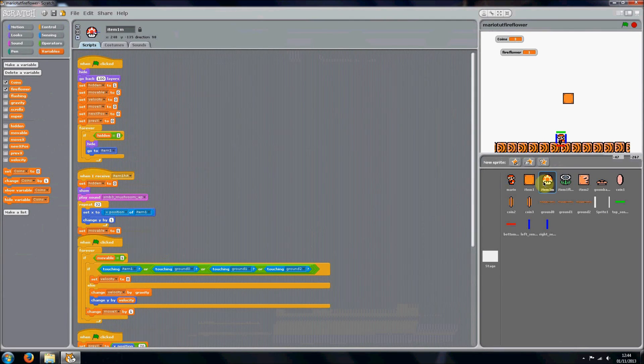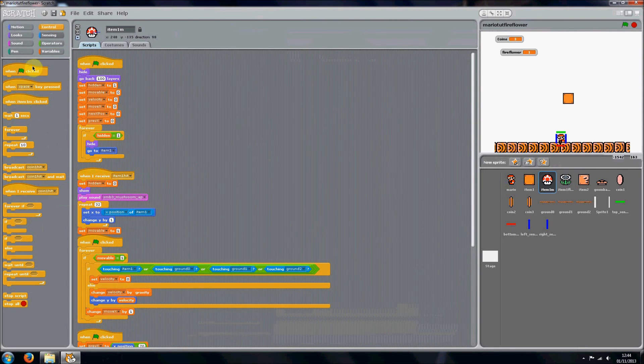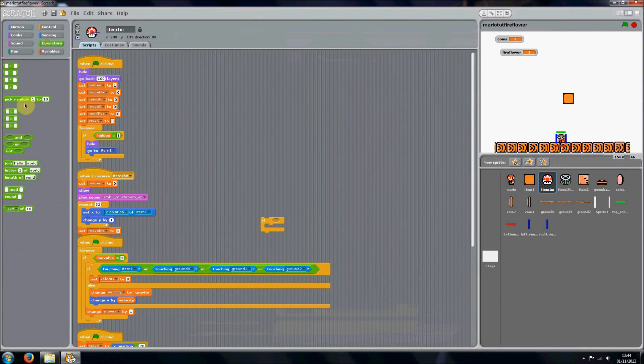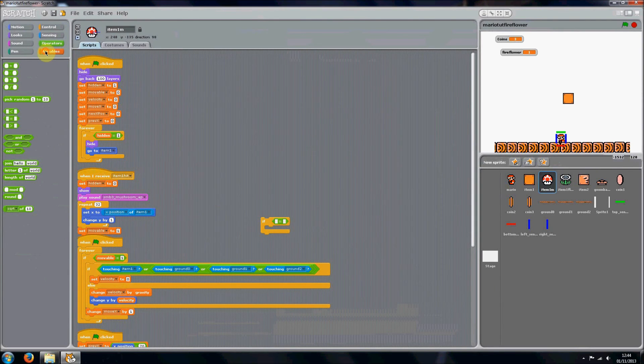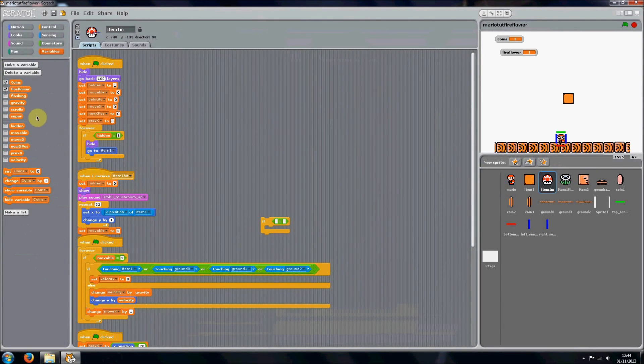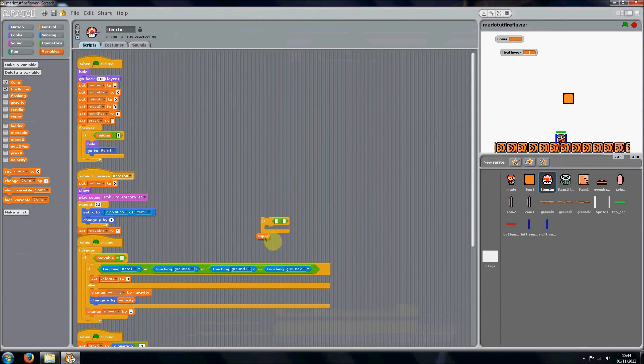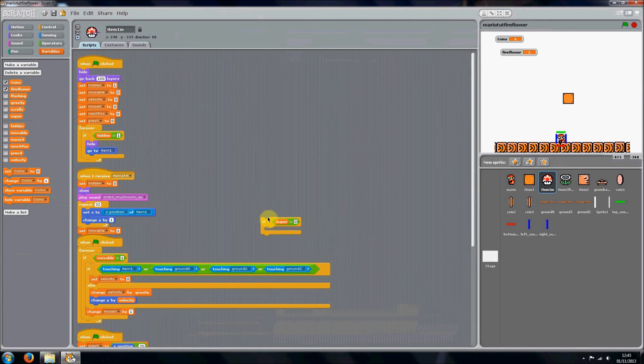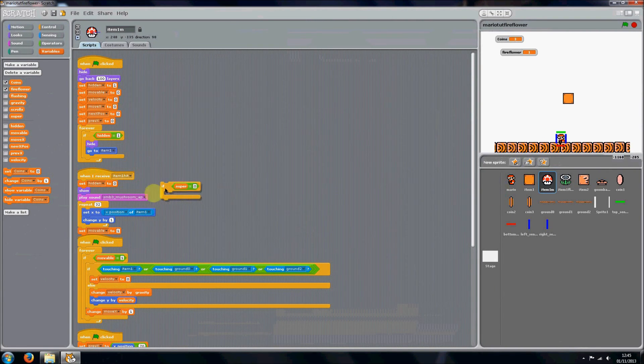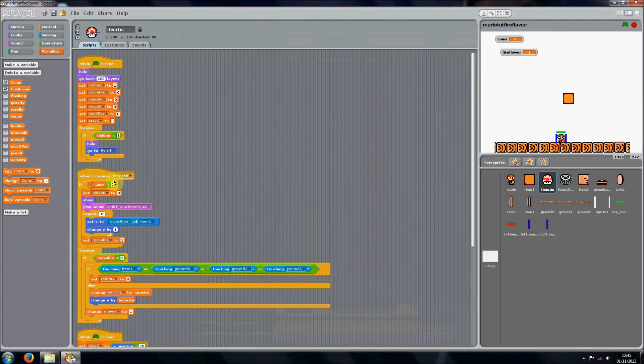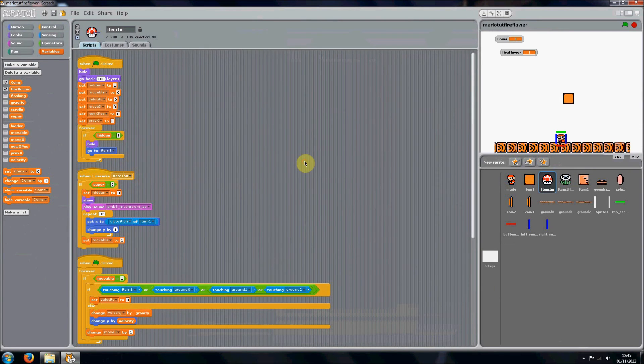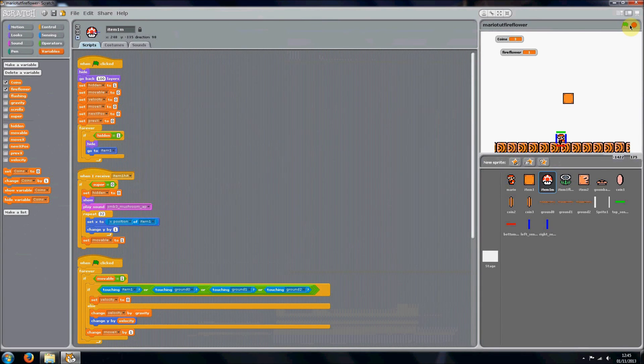Okay, it should look like that. And then if we go into our mushroom, we want to put in another if statement and get that equals thing again. Go into variables and get super. You want to do that equals zero because we only want the mushroom to appear if Mario is little, Mario isn't super basically. So put that around where it says when I receive item one hit. We can clean up and save it.